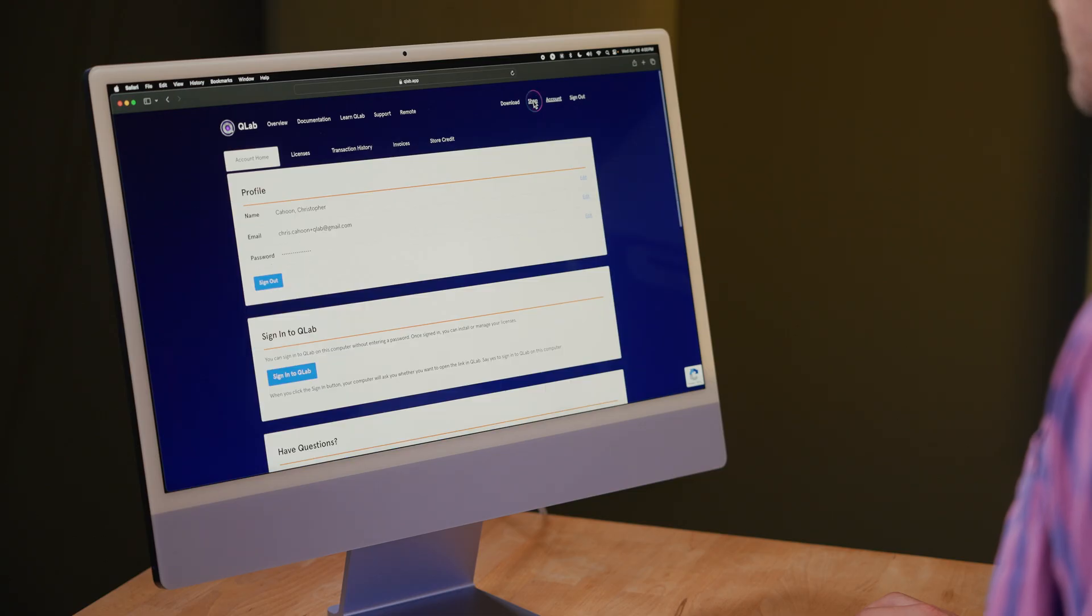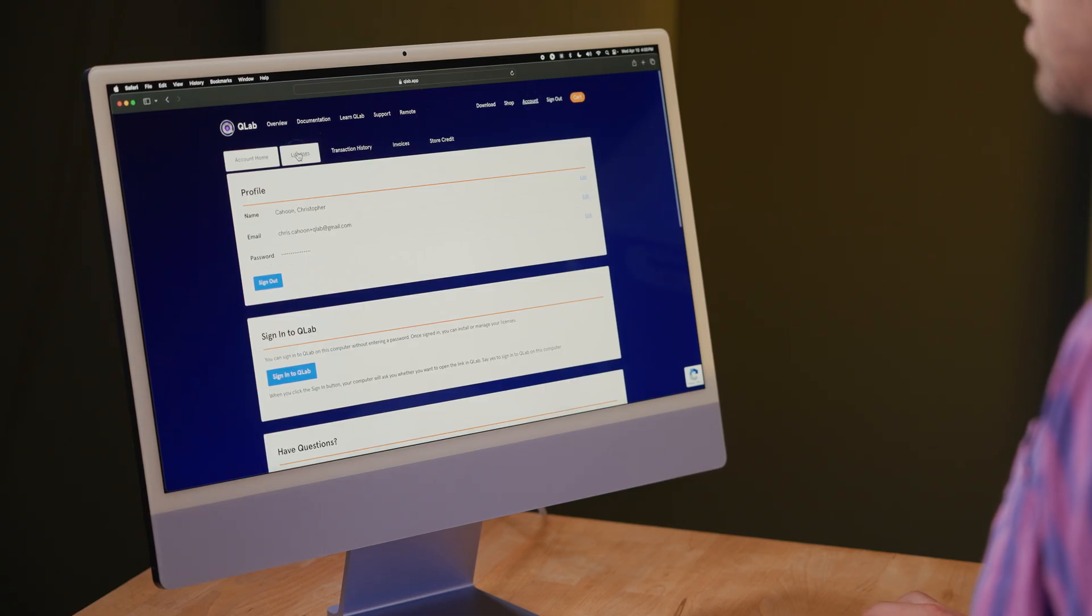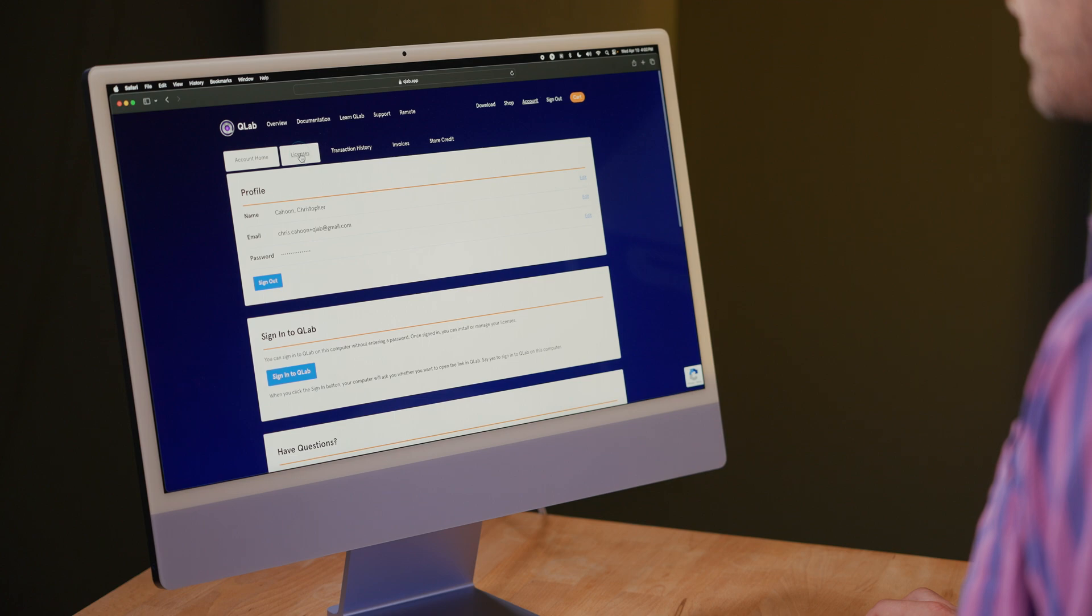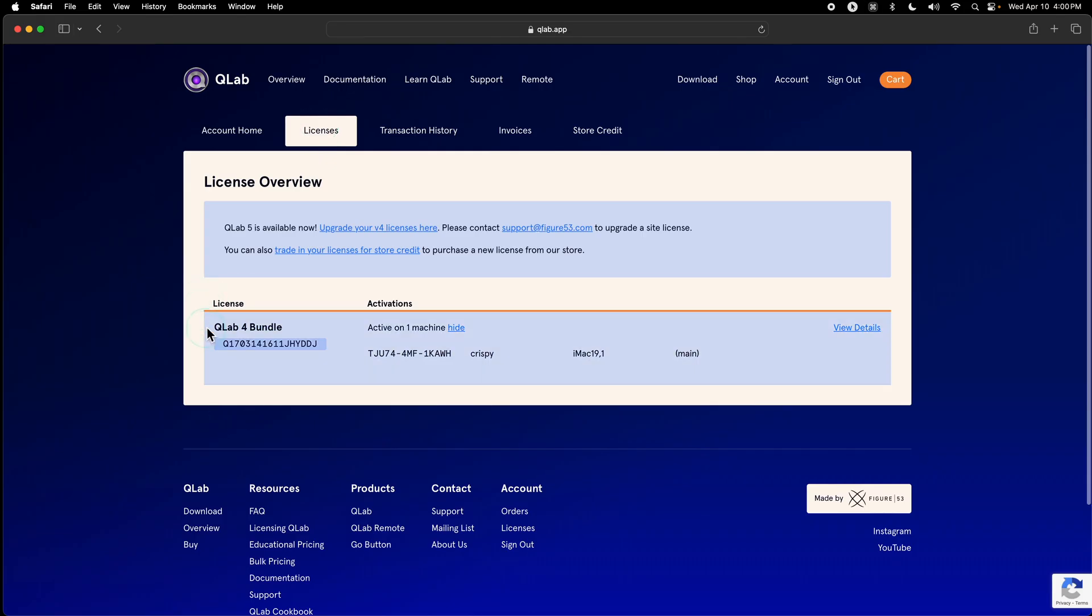One additional thing you can do with store credit is trade in old licenses that you aren't using anymore, or you can change a video license to an audio license. If I go into my account and look at my licenses, you can see that I have a QLab 4 bundle that I'm not using anymore because I'm using QLab 5.